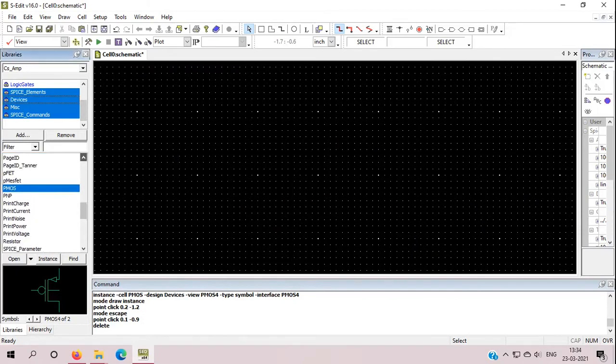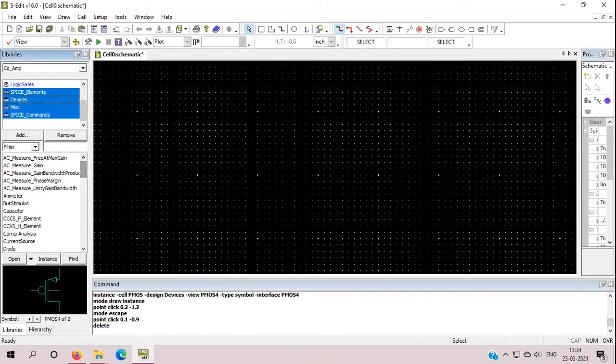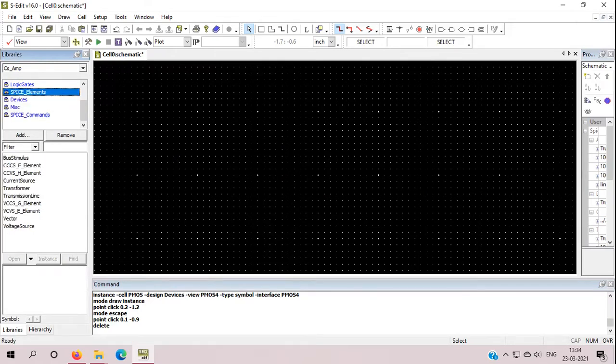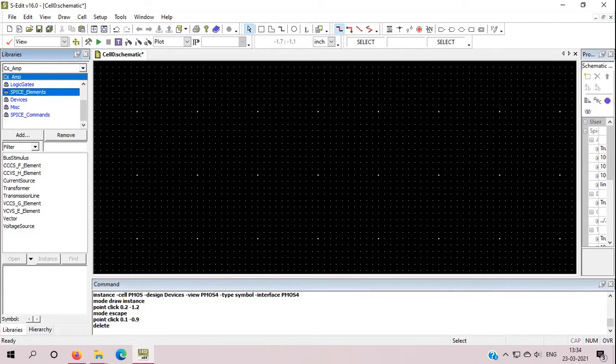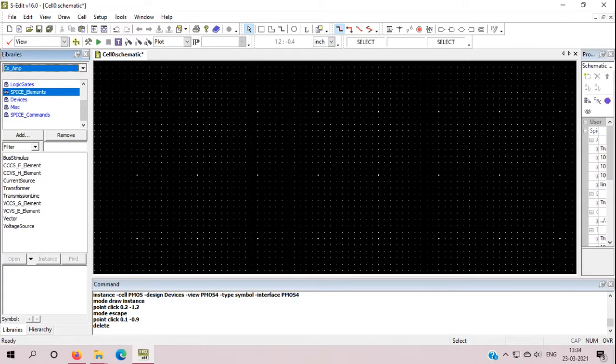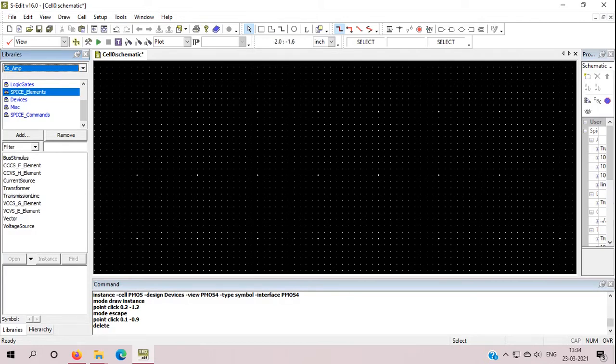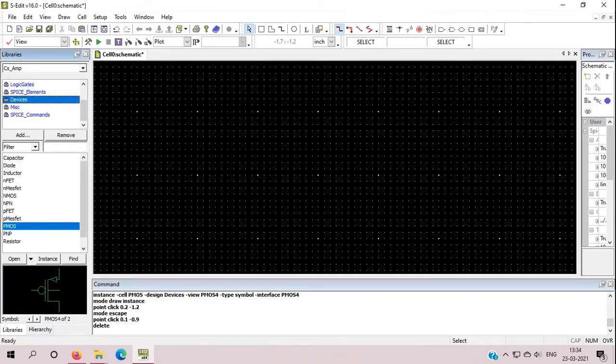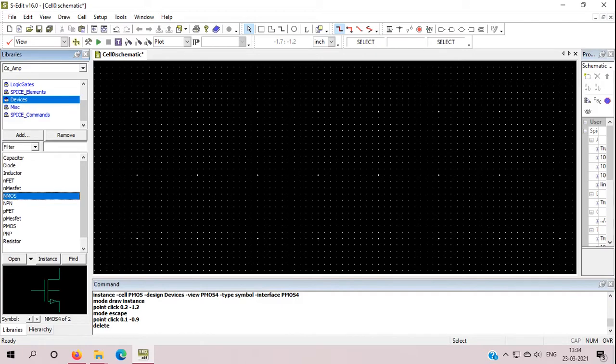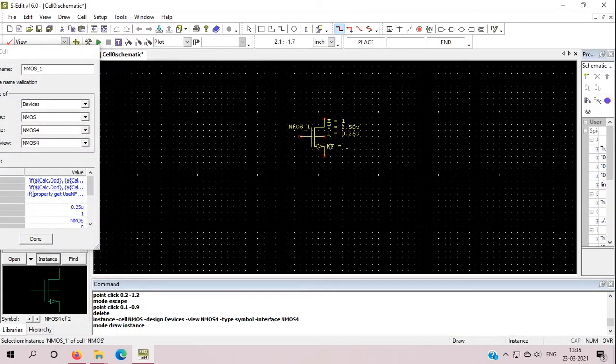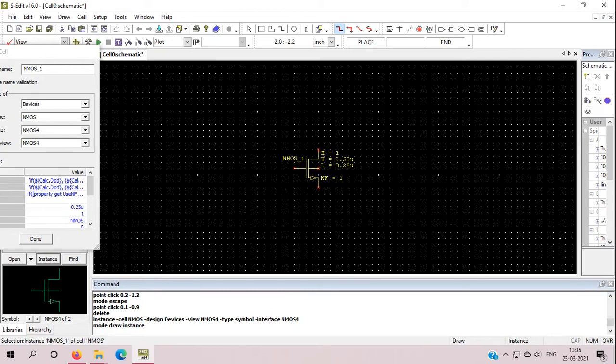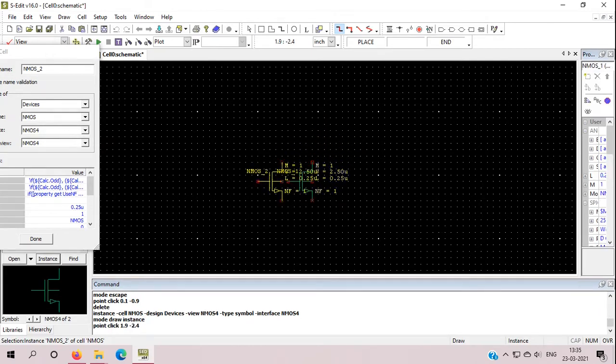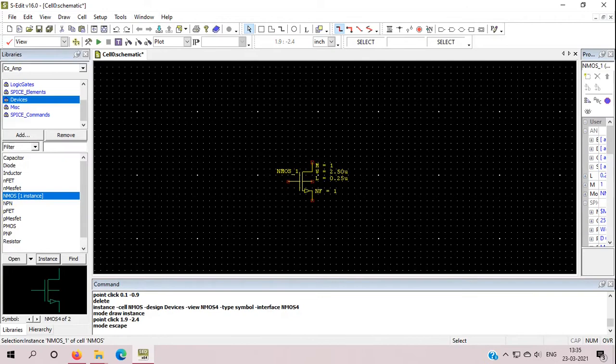I have already taught you people in previous classes how to add these libraries and what is the name of the file. I have already constructed this CSM file in last class, and now I am going to modify this CSM file and add source resistance in it. First, what you need for the circuit: we need PMOS and NMOS. So this is my NMOS under this device, I will place my NMOS here.